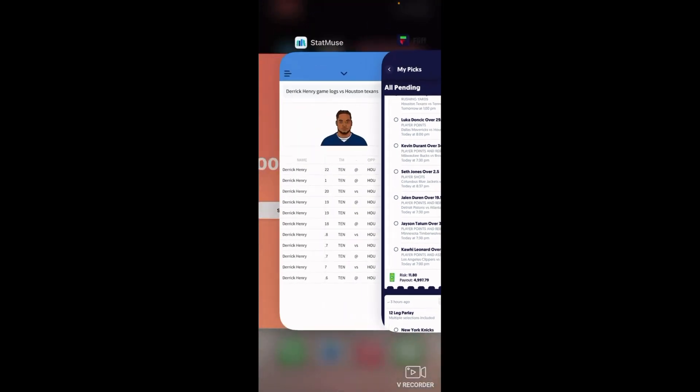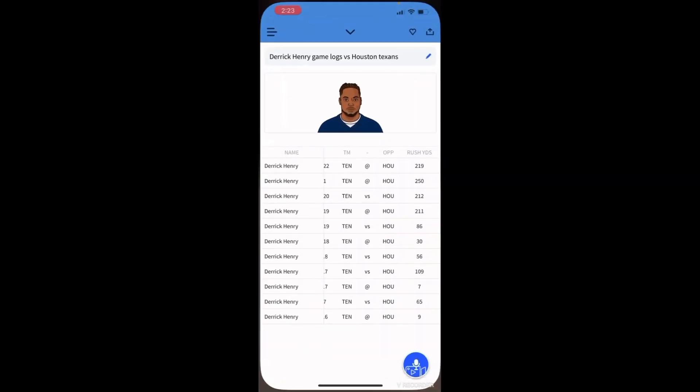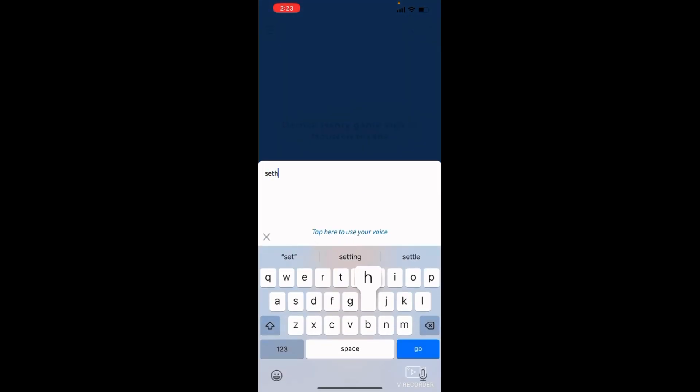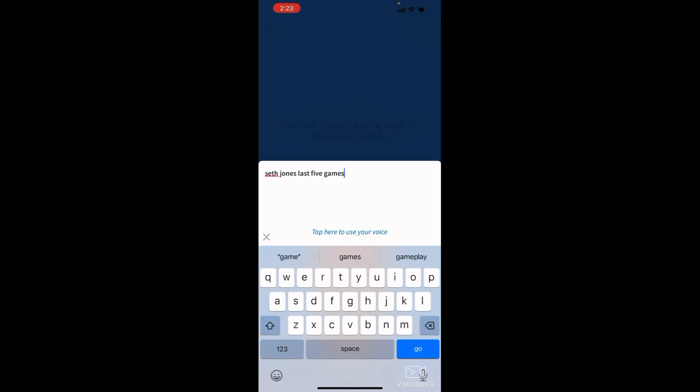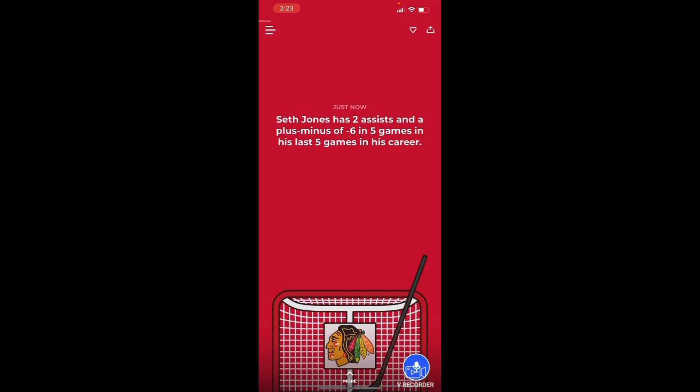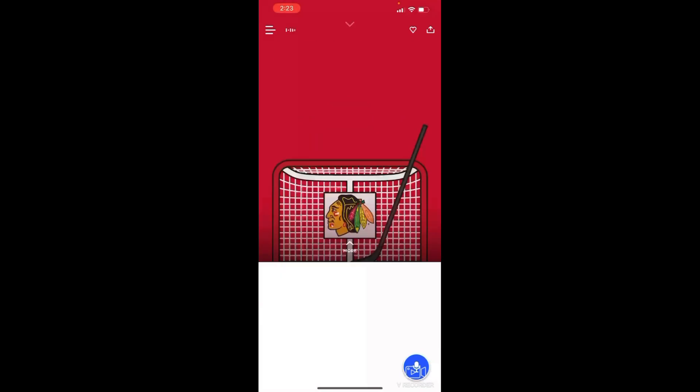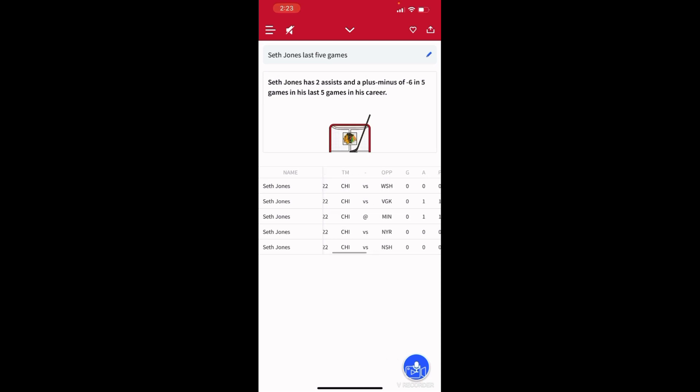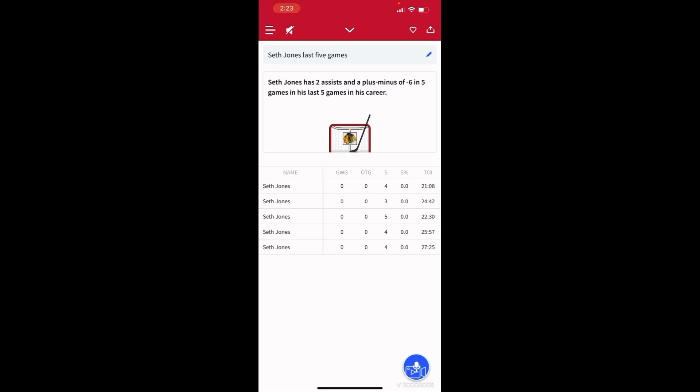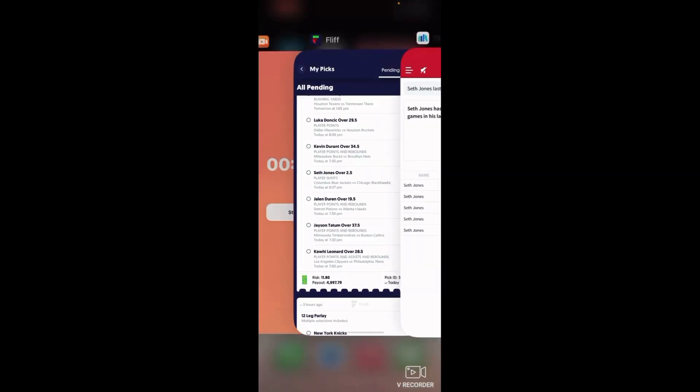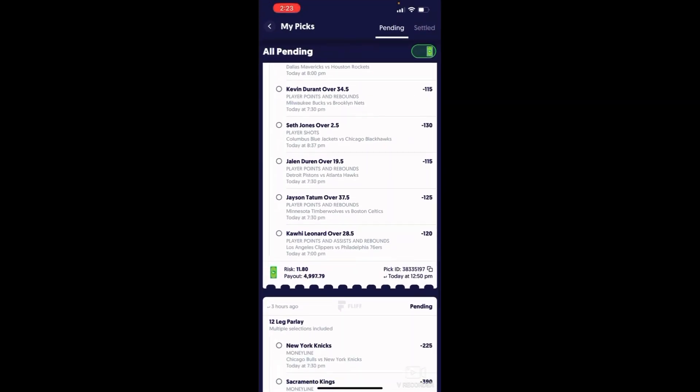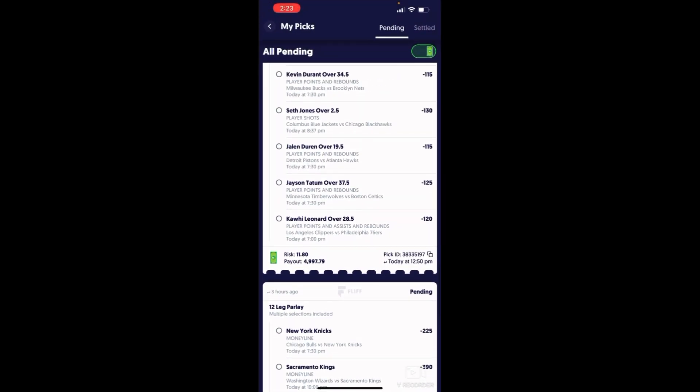Kevin Durant, going against Johnny, he's gonna get 30 points, six or seven rebounds. Seth Jones over that. Let me show y'all. Seth Jones, last five games, Seth Jones has two assists. These last five games: four, three, five, four, four. Come on, stop playing with me. I know what I'm talking about.